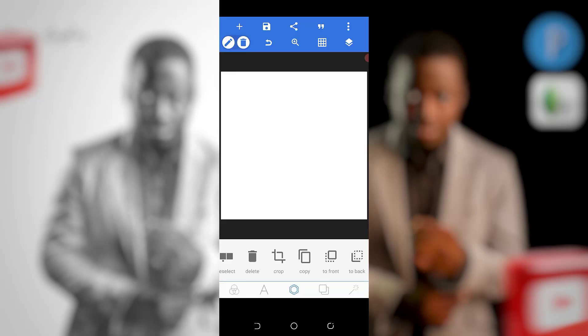Hello guys and welcome back to my channel, this is Azi Graphics. In this particular tutorial I'm teaching you how to create a pencil artwork for your design — not just pencil artwork. All right, let's go straight.